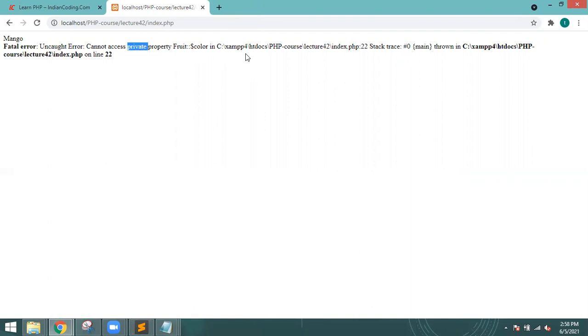So that's it for this lecture. I hope you got all the points explained in this lecture. Still, in case of any query or doubt, you can put that into the section. Thank you.